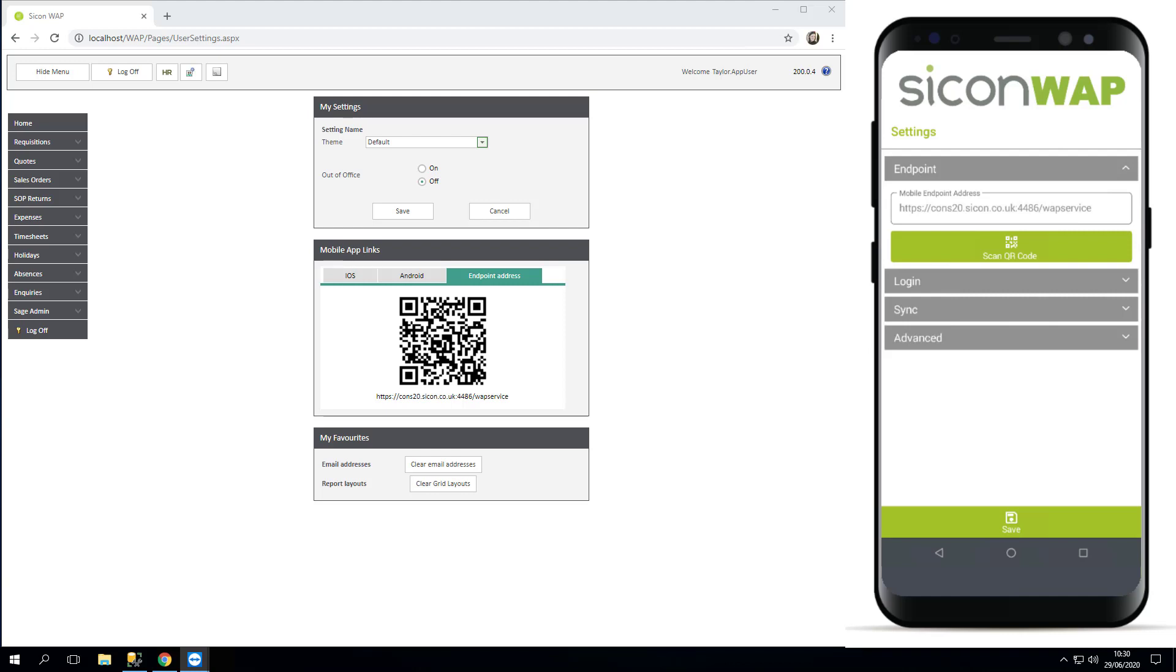Just make sure that it is the address and the endpoint address. So this should match here, and then you can save that if you wish.